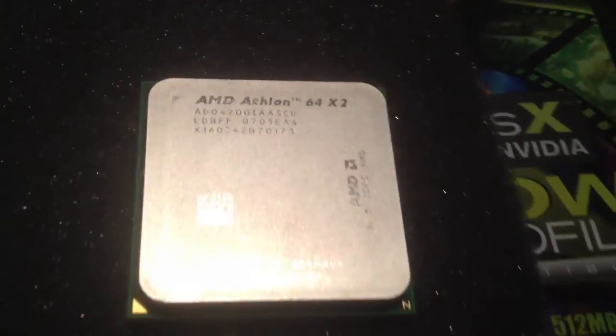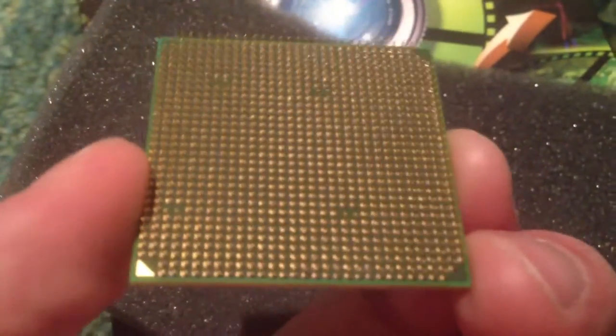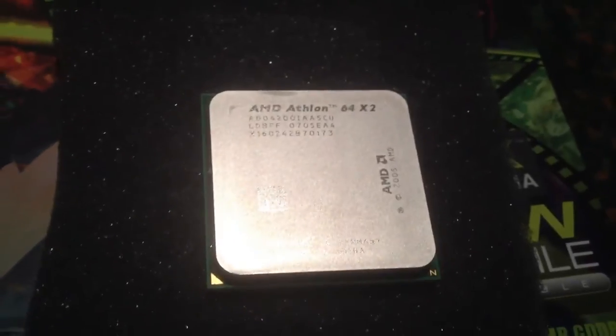So let's get it started. There's the processor itself, the Athlon X2. This thing has no bent pins either. Absolutely beautiful. That's the one thing with AMD CPUs, the pins, you always have to worry about the pins. So that processor is going to go in this machine.